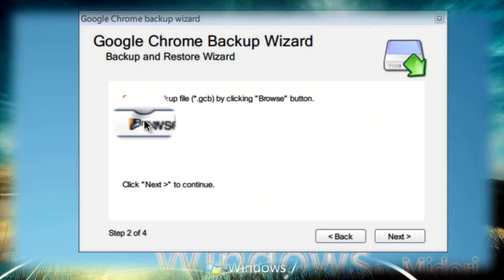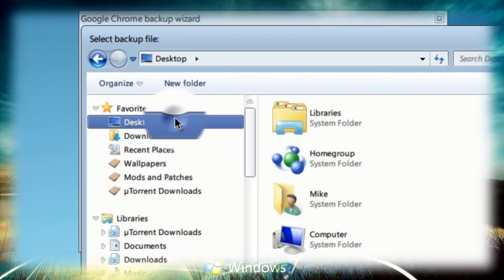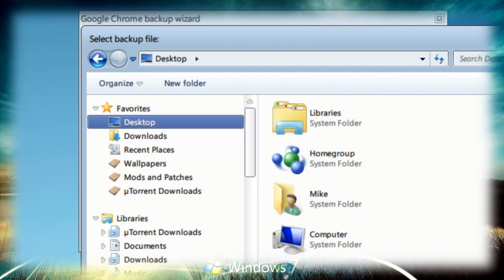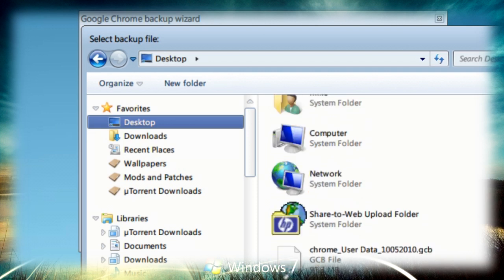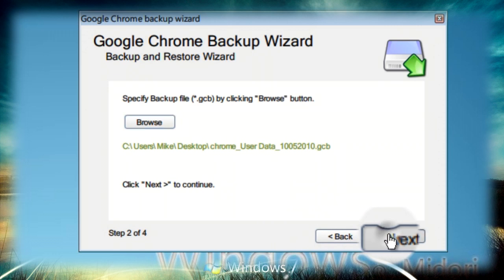Browse for where you saved the data or backup. Then scroll and find it. Select and open it. Then click on next.